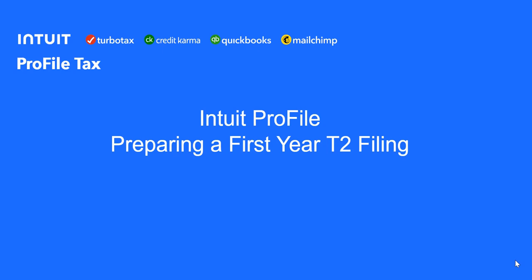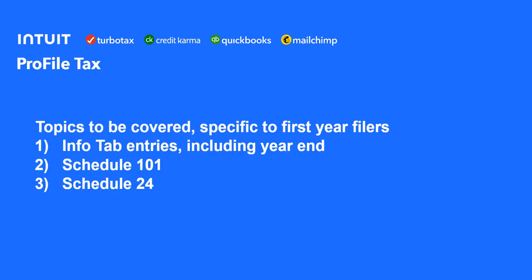This video will have a look at issues specific to first-year filing of a T2. Specifically, we'll cover first-year filing-related issues, including info tab entries, including any adjustments to the year-end, schedule 101, and schedule 24.